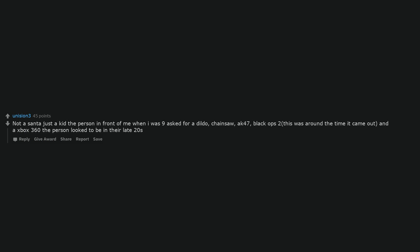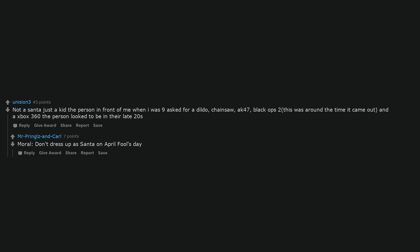Not a Santa just a kid. The person in front of me when I was 9 asked for a dildo, chainsaw, AK-47, Black Ops 2, this was around the time it came out, and an Xbox 360. The person looked to be in their late twenties. Moral, don't dress up as Santa on April Fool's Day.